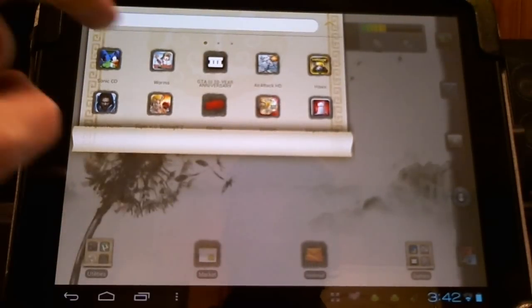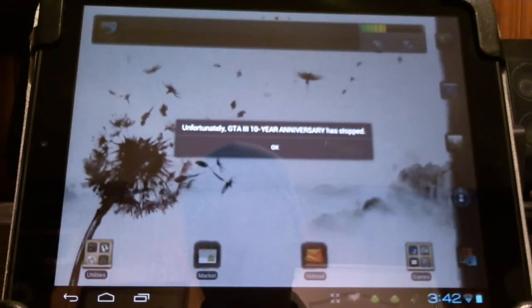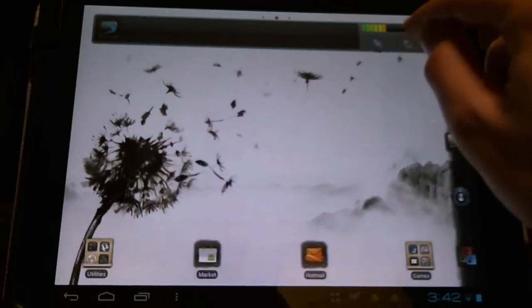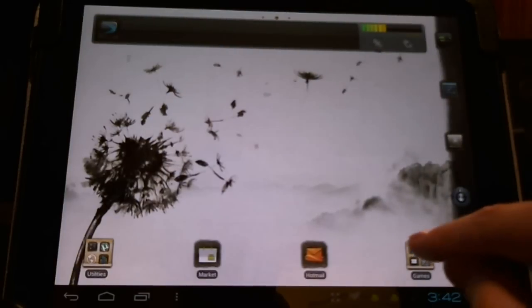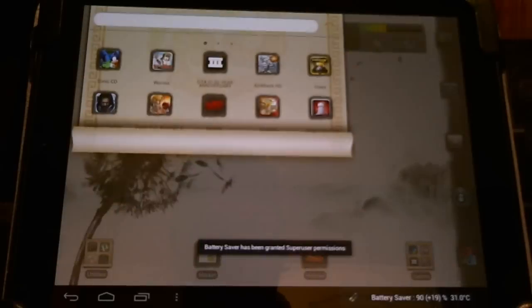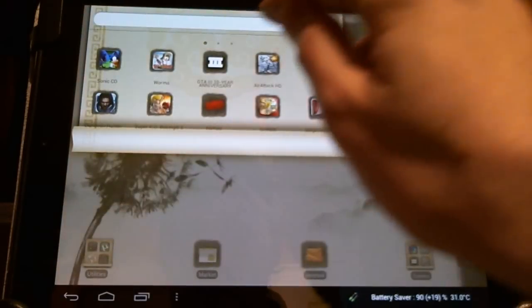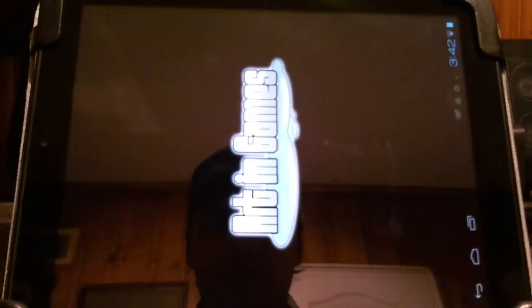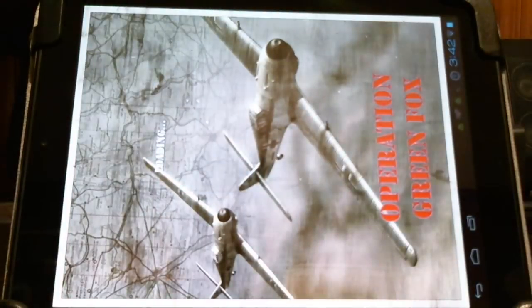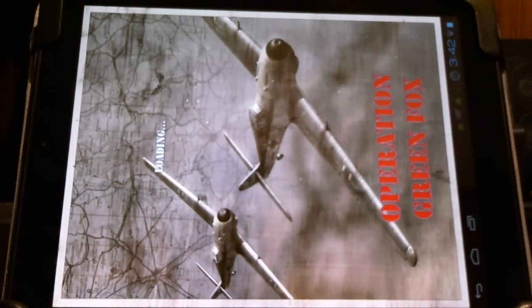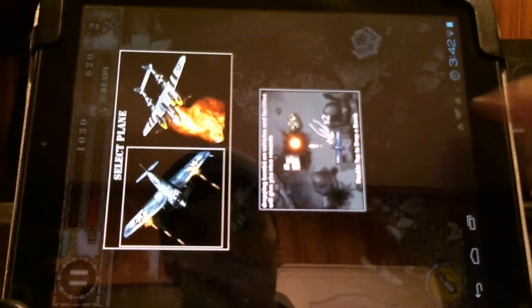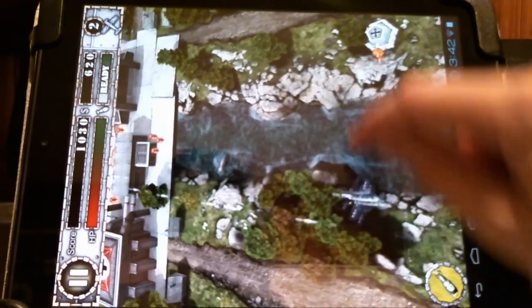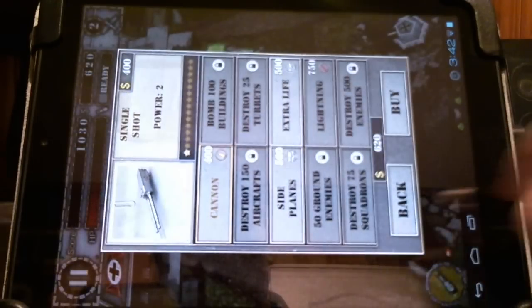I'm going to test out some new games in the future. Let's see how some old ones run. Grand Theft Auto did not want to run. Let's try Air Attack HD. Went a little fuzzy there for a moment. It's supposed to be running normally.